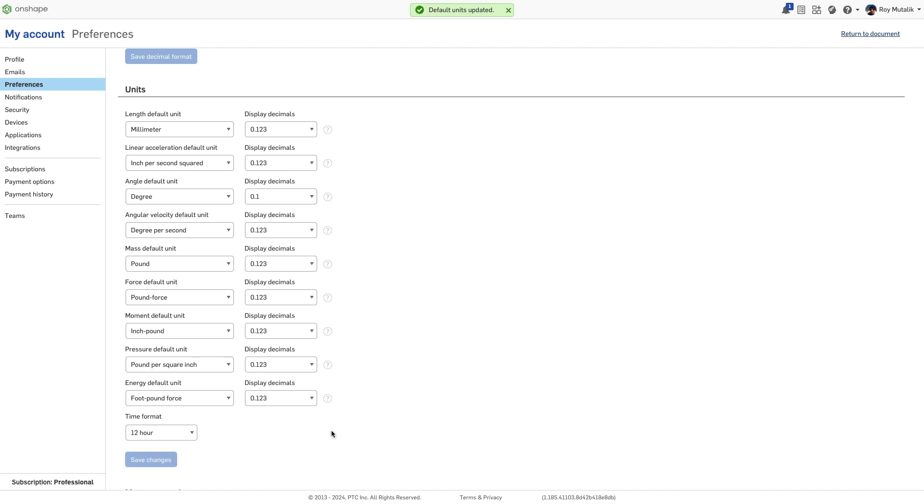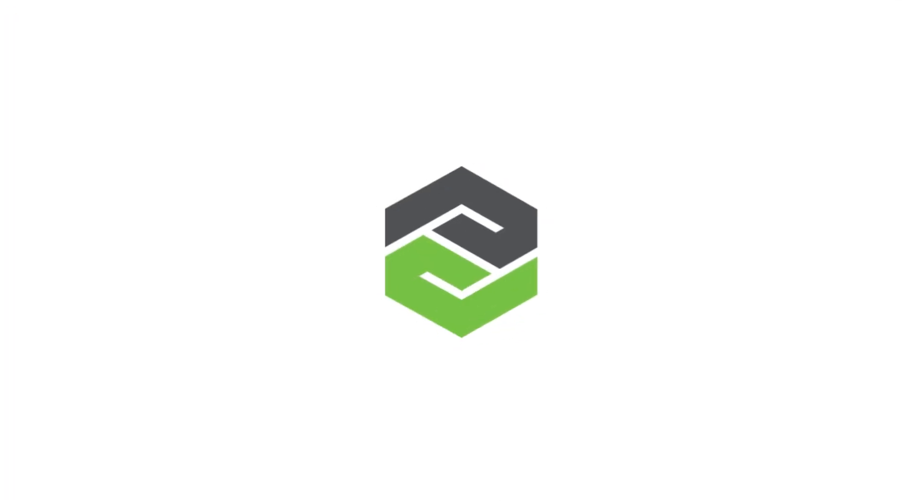Since default units are an account preference, they are a per user setting. Thanks for watching and stay tuned each week for more Onshape tech tips.